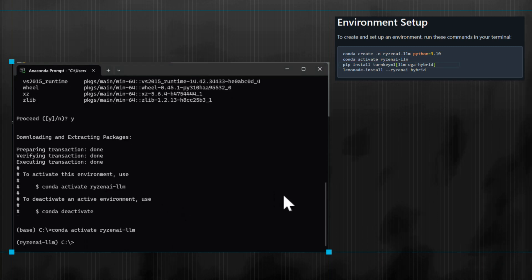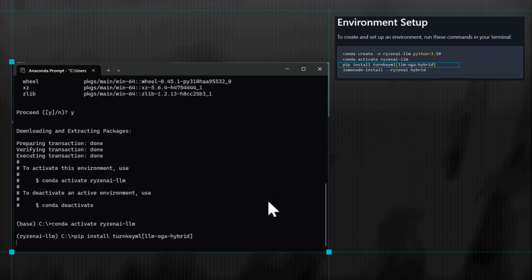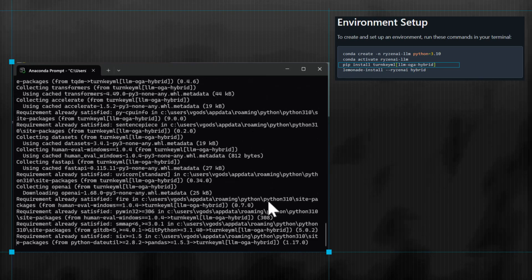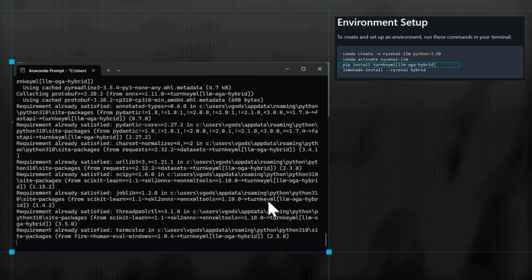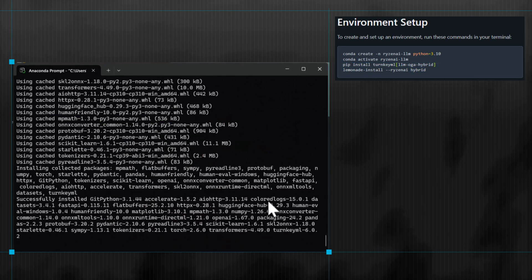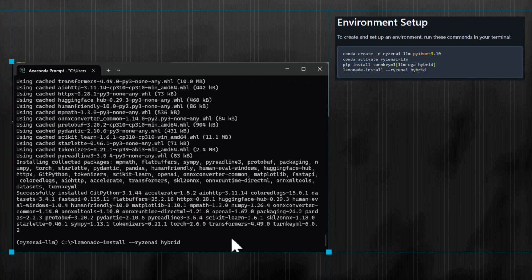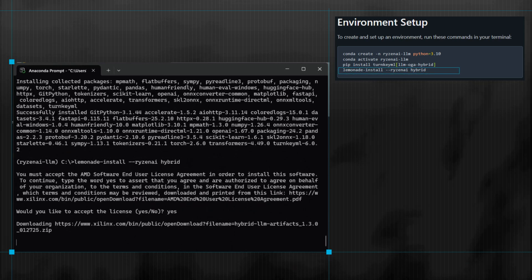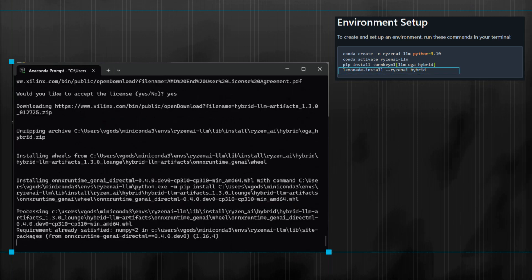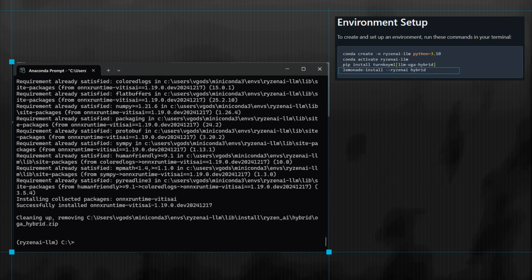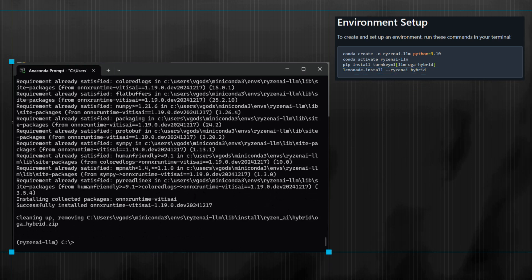Next, install the Lemonade SDK by running this command specifying the OGA hybrid execution variant. Then, install the full support for Ryzen AI hybrid execution mode using this last command to complete the installation.